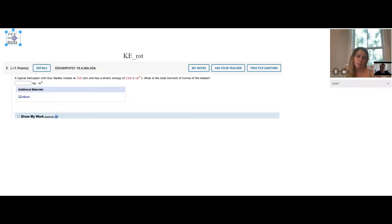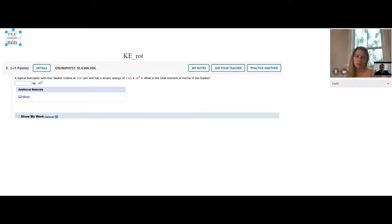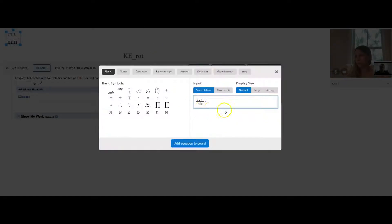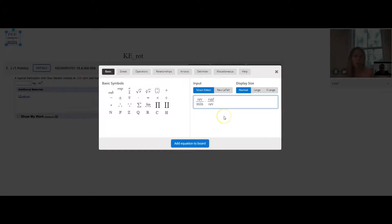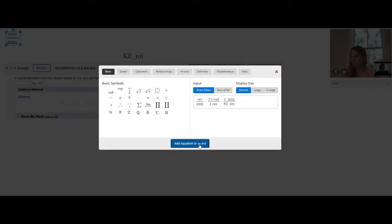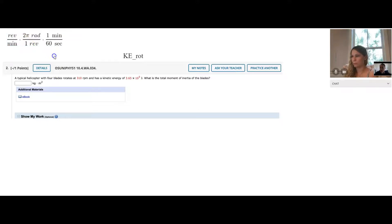Now, if we're in revolutions per minute, we want to change that to radians per second. So we need to go through the conversion process. We need revolutions downstairs on the conversion factor, and we need what sort of angle measure in the numerator? Exactly. 2 pi radians for every one revolution, and 60. I'm going to add this equation to the board. Hopefully you can see that conversion factor up there.